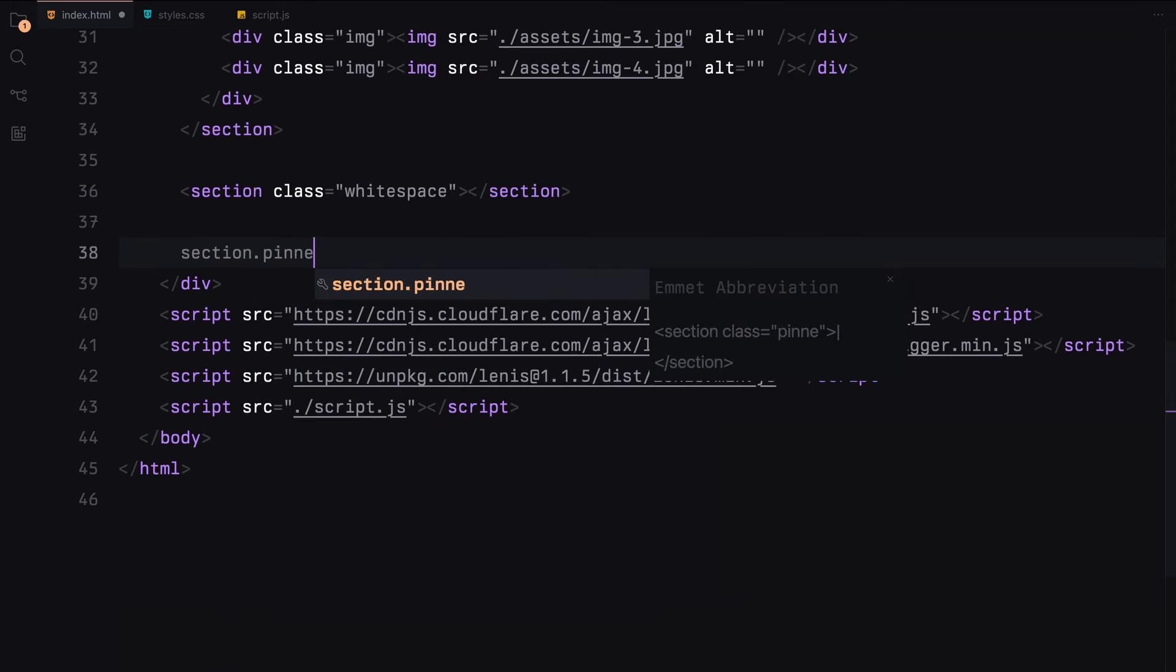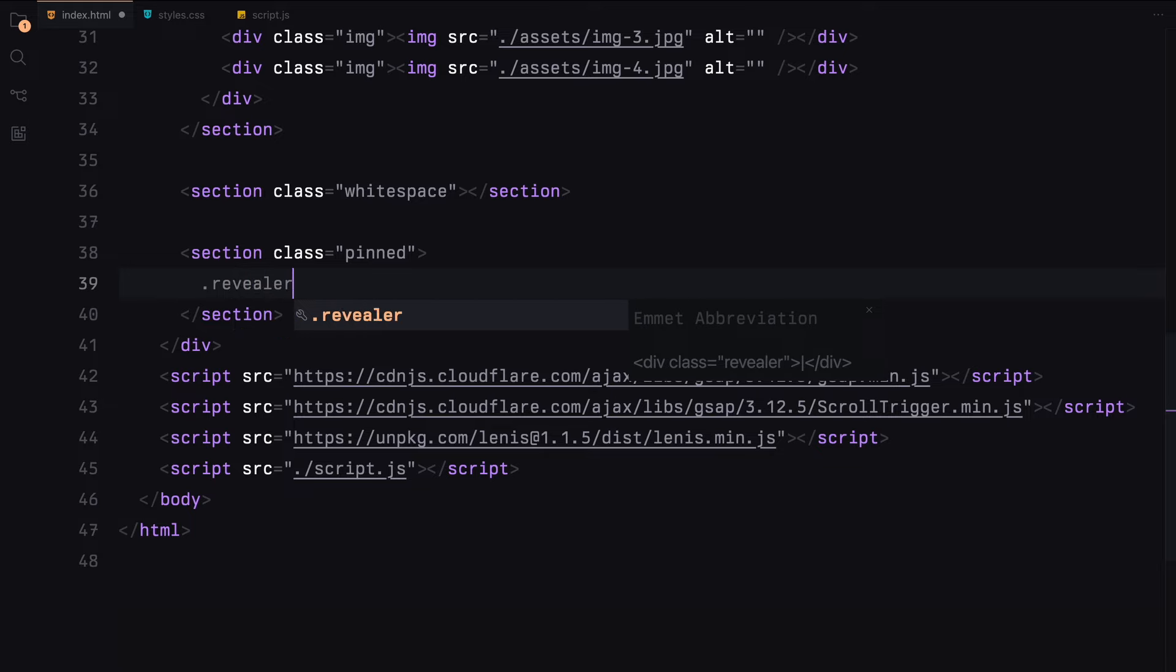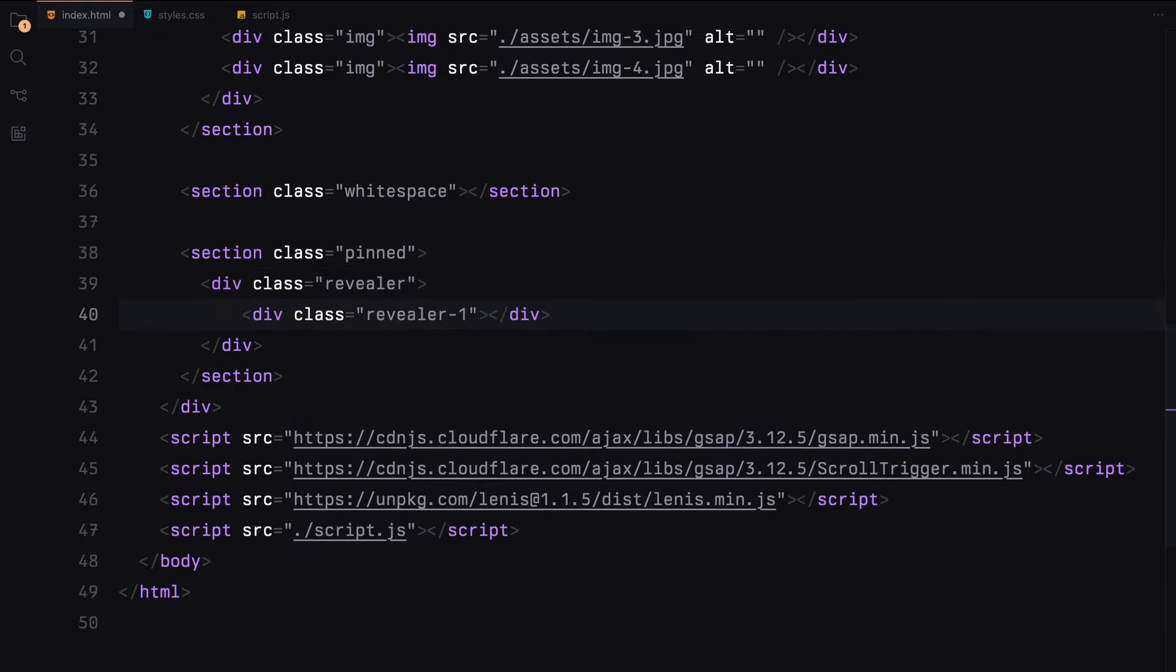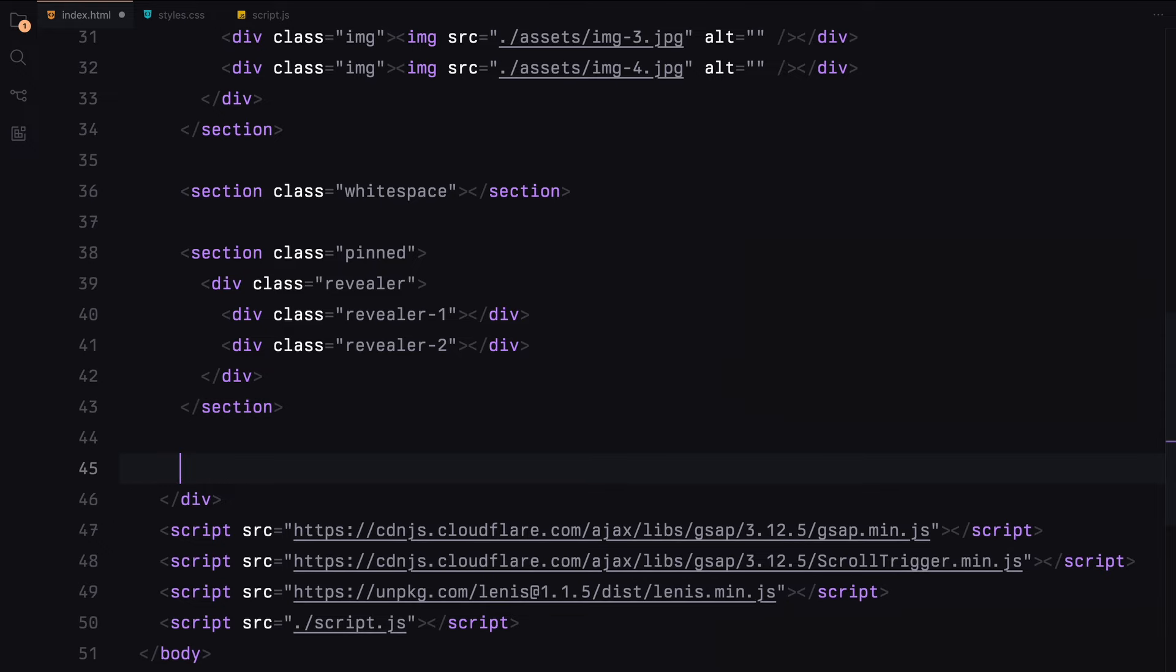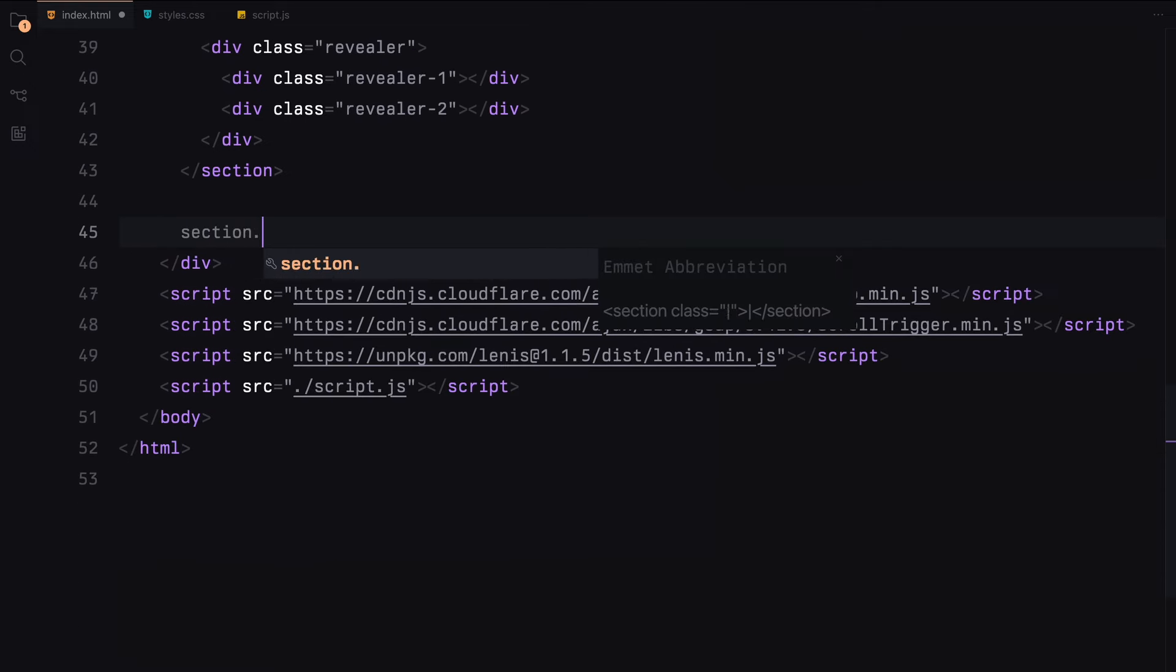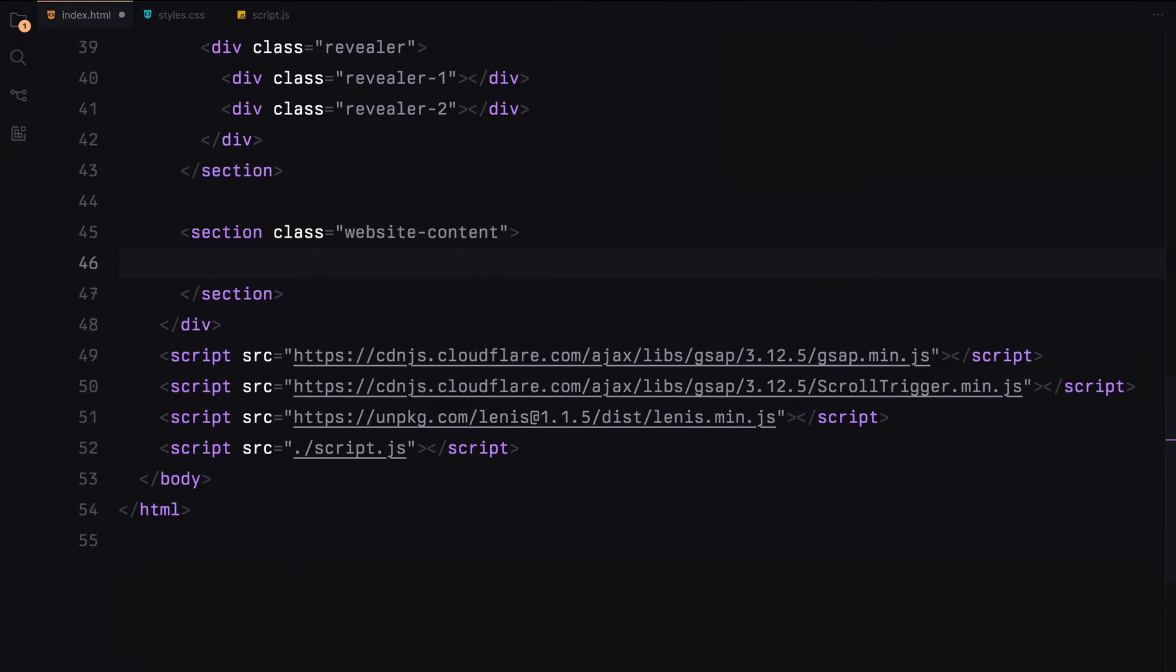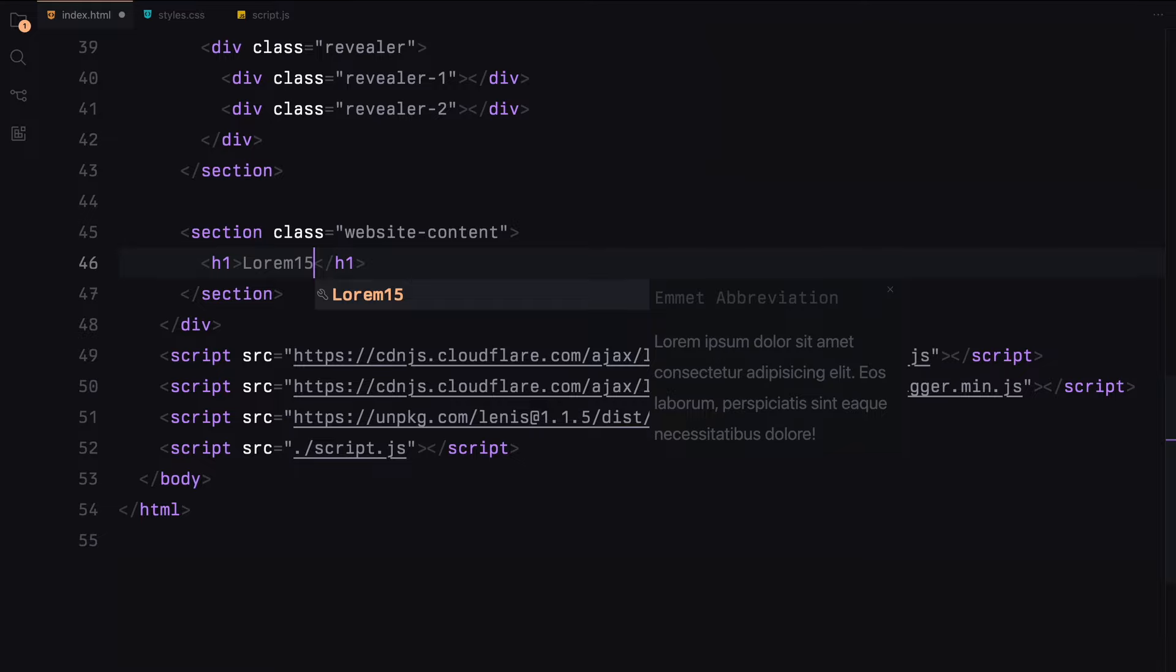Next, we'll create a section called pinned. Here, we'll add the animated element called revealer. We'll divide it into two paths, creating a plus sign using clip path later with CSS. Finally, we'll add a section for the website content. For now, we'll just add an h1 tag.